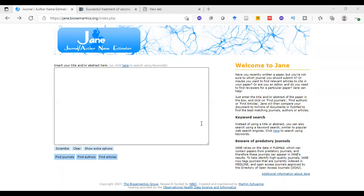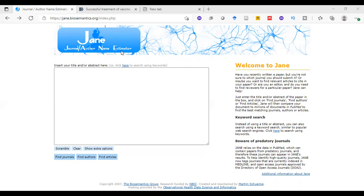This site is called Jane. As we see here, Jane is a freely available website. Based on sample text such as title, abstract, or even keywords, it can suggest journals, similar articles, or even experts who have published similar articles.